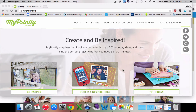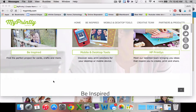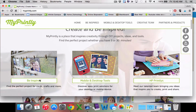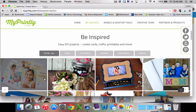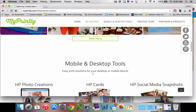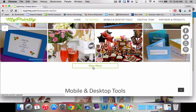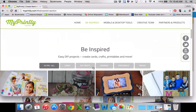Today I'm going to show you how to navigate MyPrintly. A couple of things you can do — you can look at their inspiration boards when you go to MyPrintly.com up here. They give you a lot of good ideas. You can view more of what you can do just by using photos.